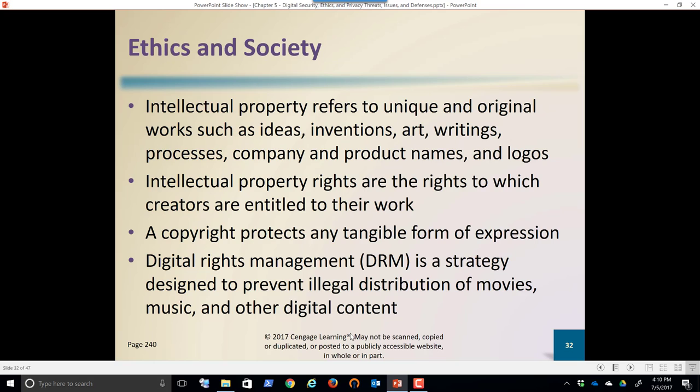We see this all the time where there's a popular logo and someone will make their logo look just a little bit like theirs to pick up all of their credibility. Intellectual property are the rights to which creators are entitled. A song, for example, is owned by the songwriter for 72 years after their death.